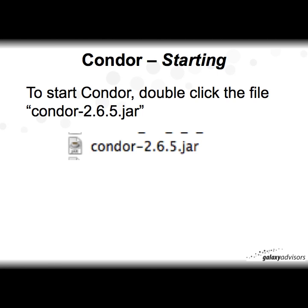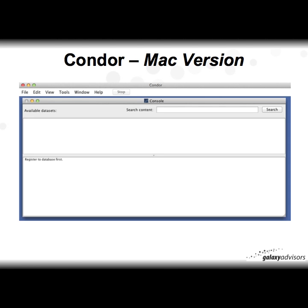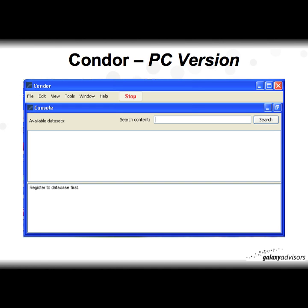Here in Condor — just as a reminder for starting Condor — double-click on the Condor JAR file and it will begin. After a short delay, you'll enter your monthly key. You only need to enter it once a month, on the very first day of the month. The localhost remains localhost, user is root, and the password depends on whether you created one — if not, simply leave it blank and press OK. Then the Condor menu will start. There's a Mac version with slightly different aesthetics than the PC, but both are functionally identical.